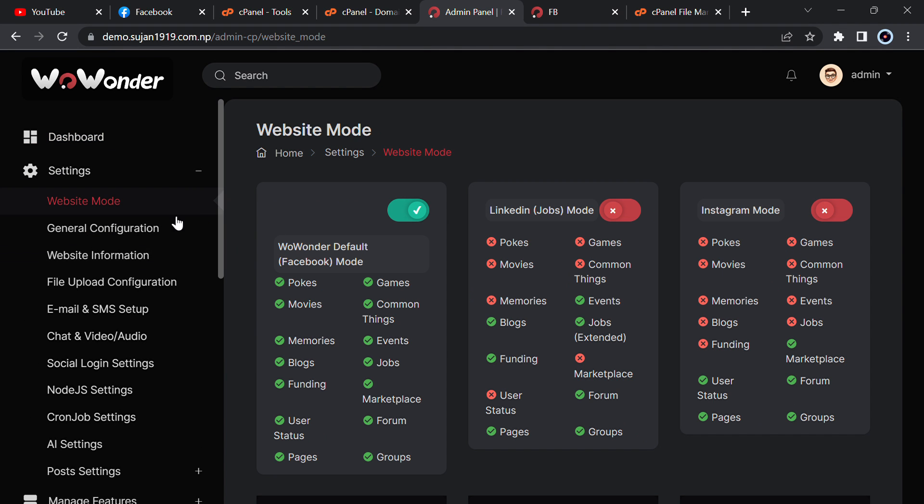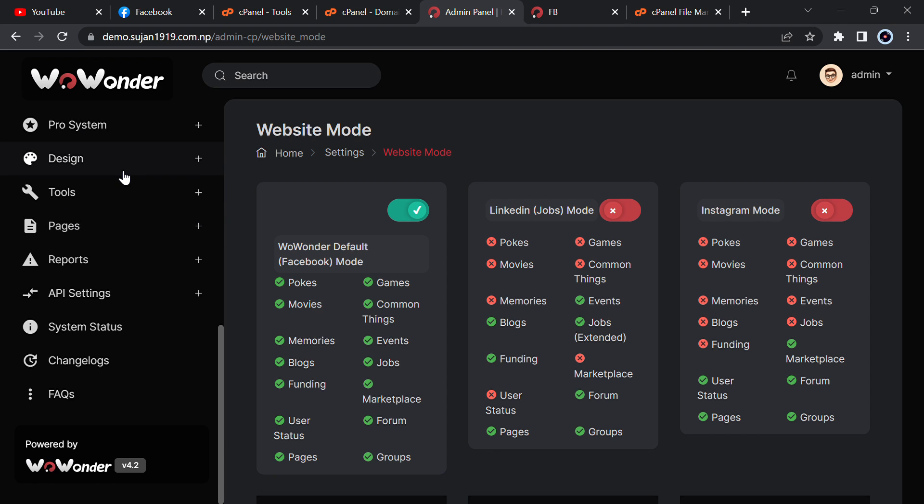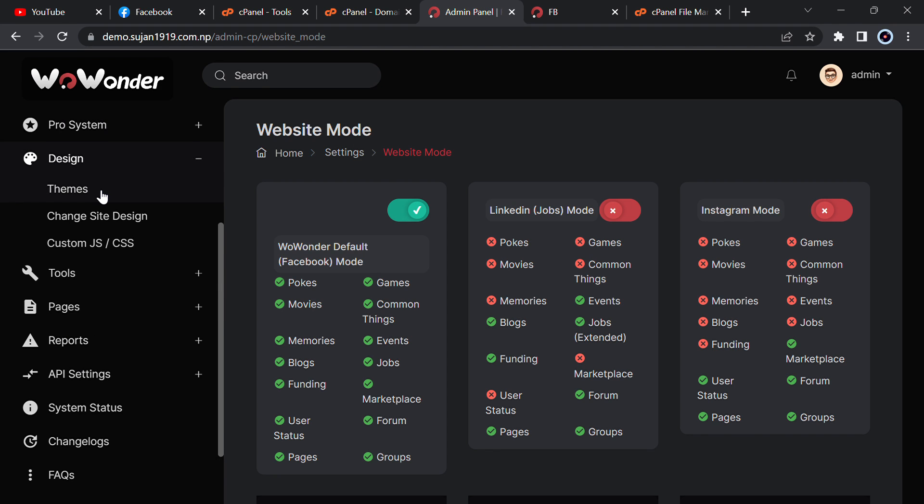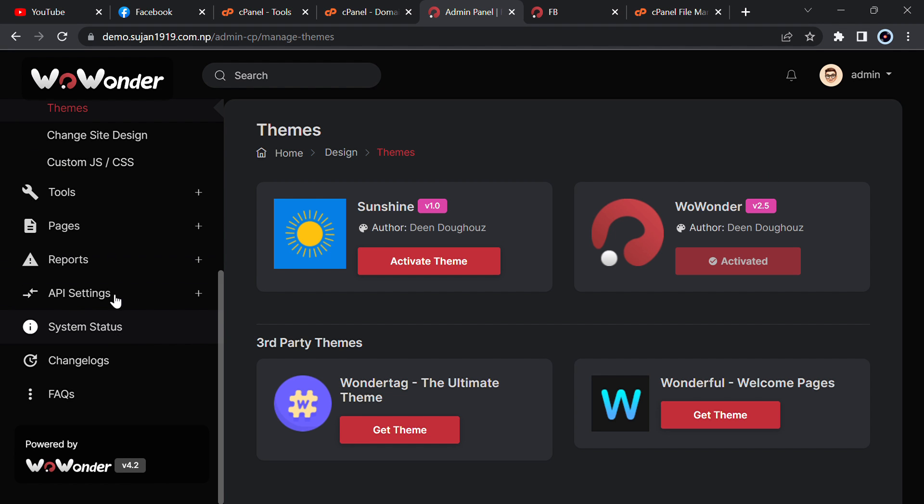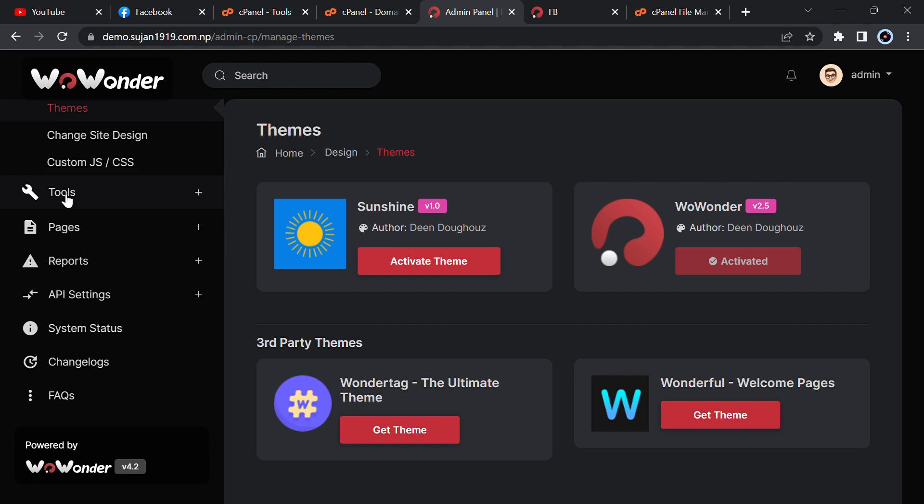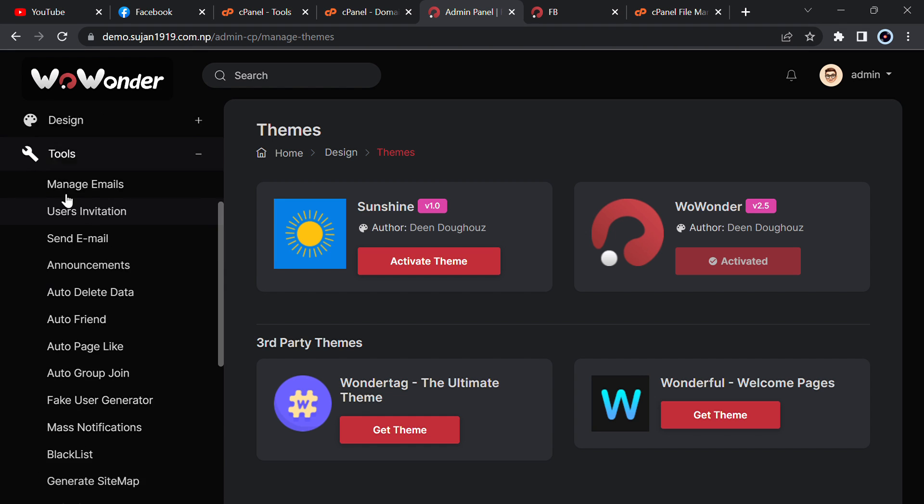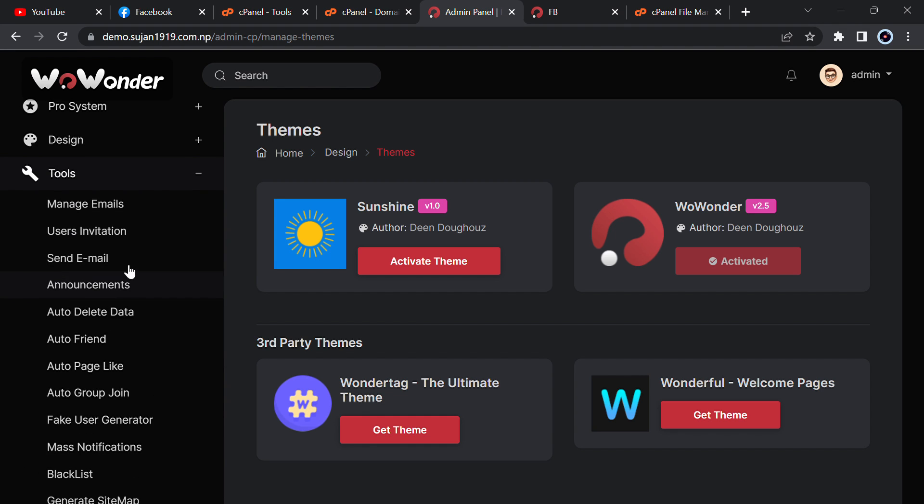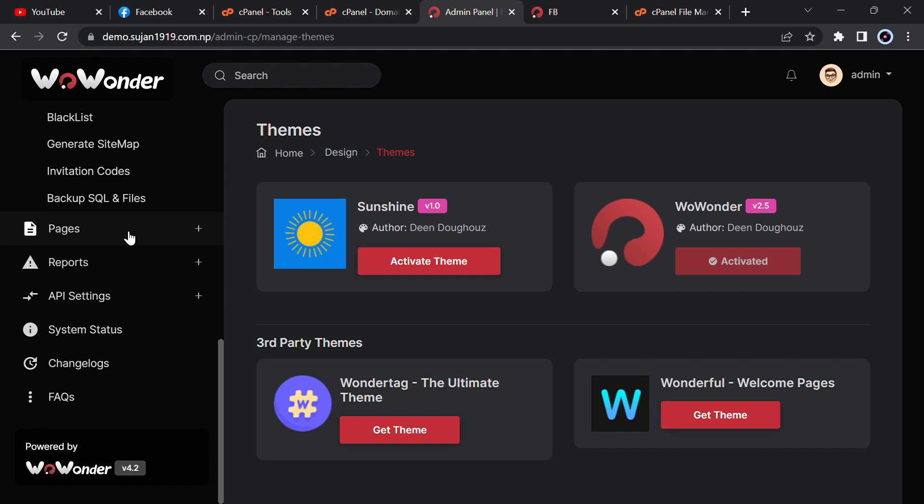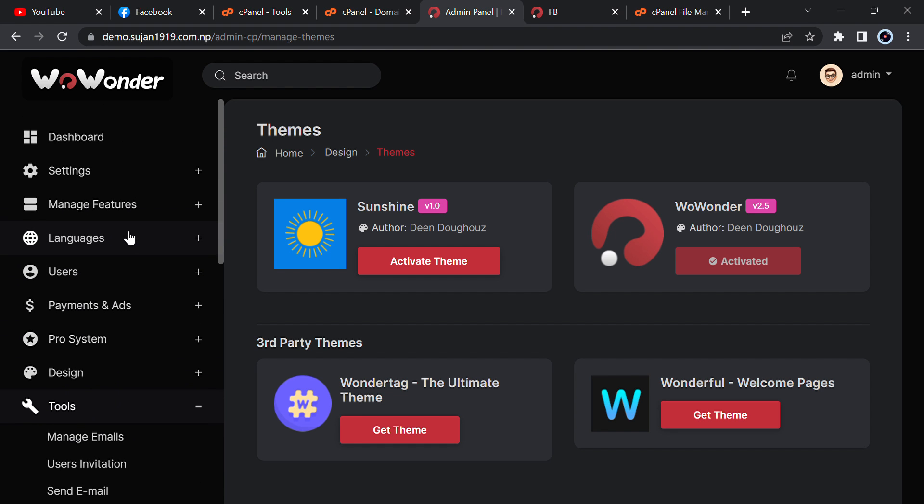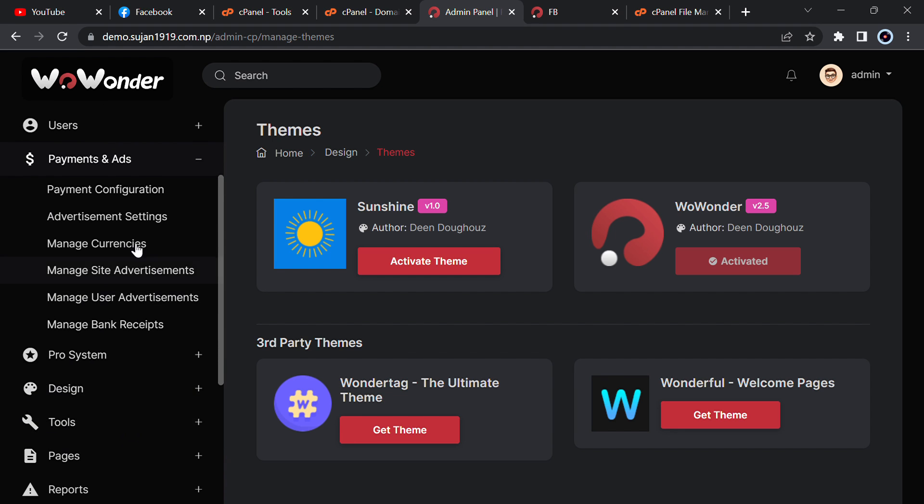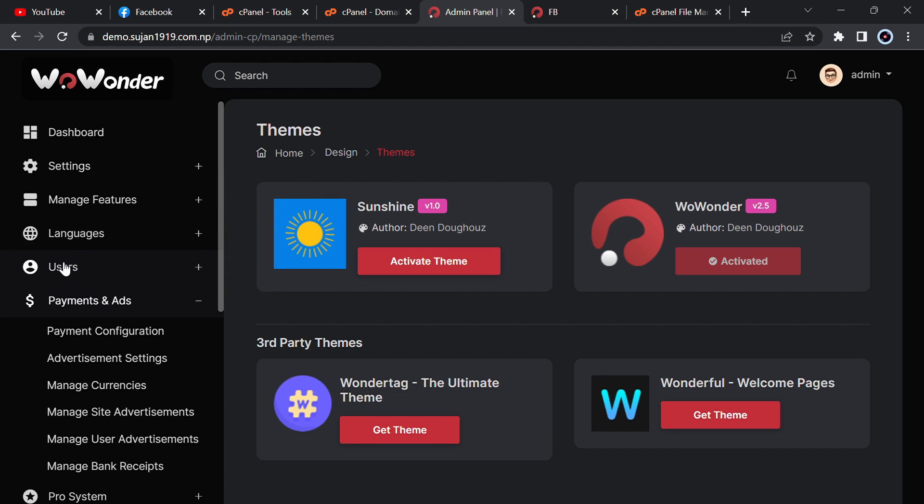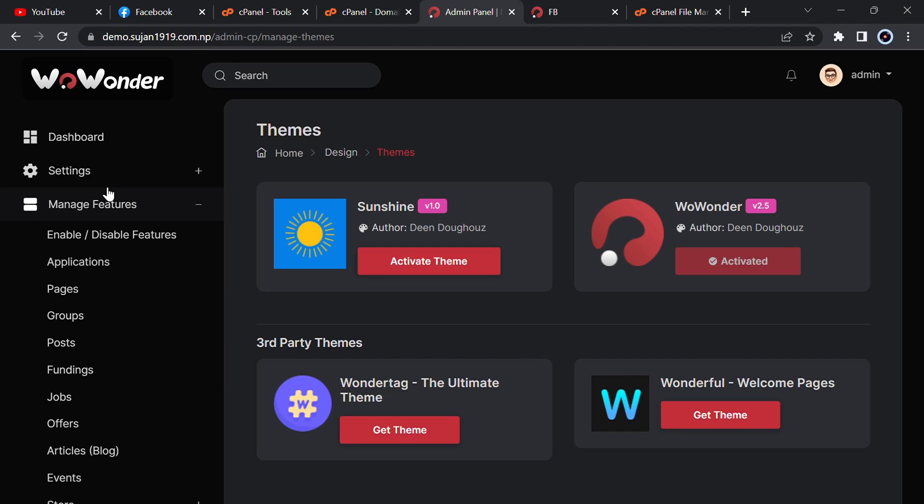From admin panel you can manage everything, settings, website mode, and everything. You can manage themes. You can use sunshine or other theme, anything you want. And you can just add fake user and auto page like auto group join. You can manage everything and payment and ads, you can just do it.